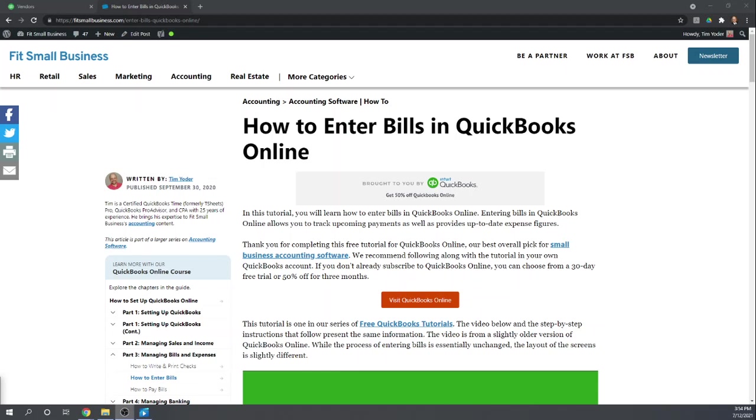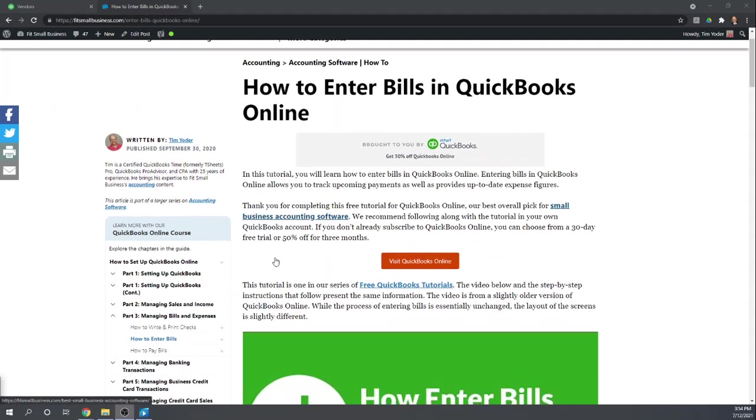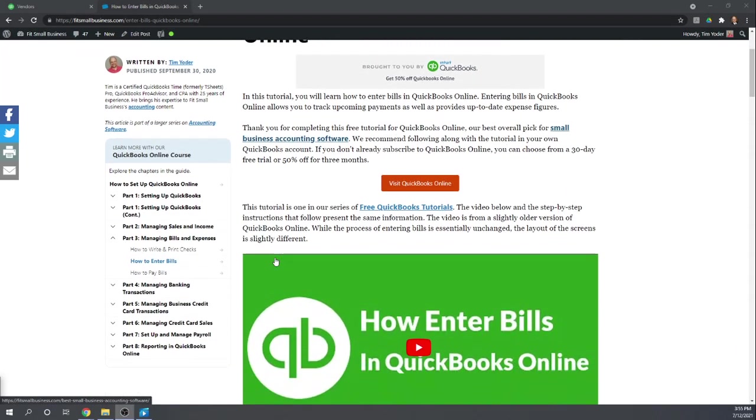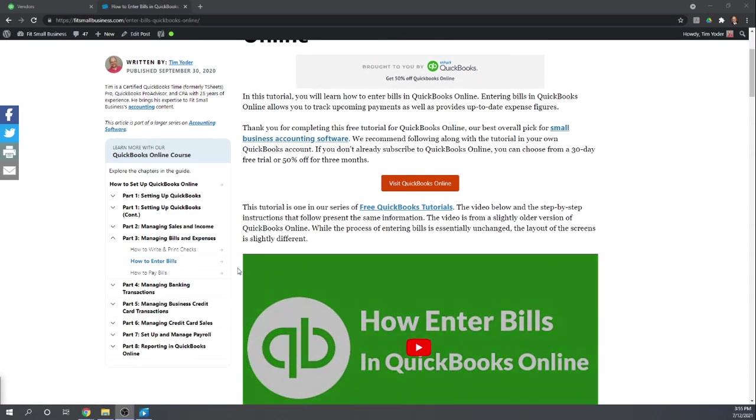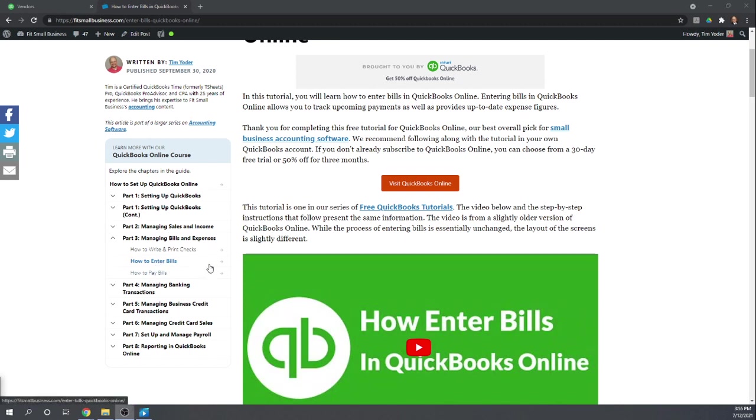You can find all 46 of our free QuickBooks Online tutorials by Googling Fit Small Business QuickBooks Online Tutorials. So today, we're going to talk about how to enter bills. First of all, let's talk about when it's appropriate to enter a bill.